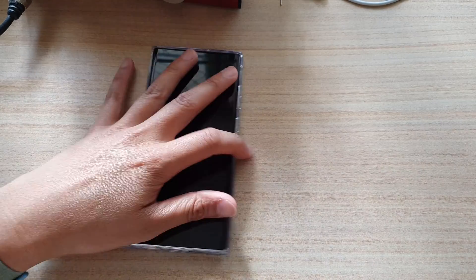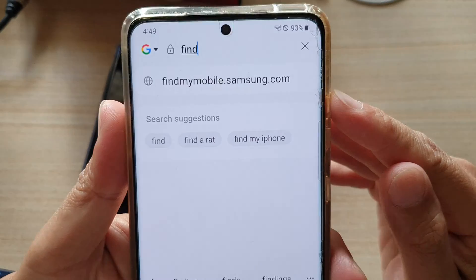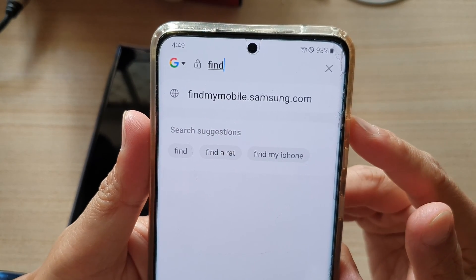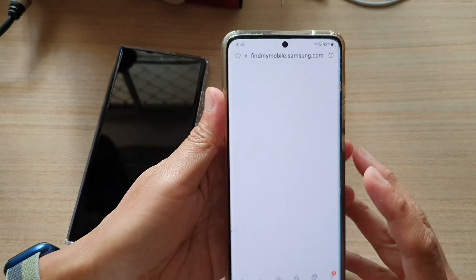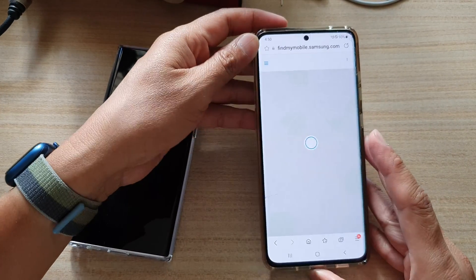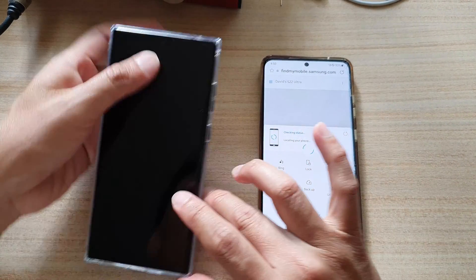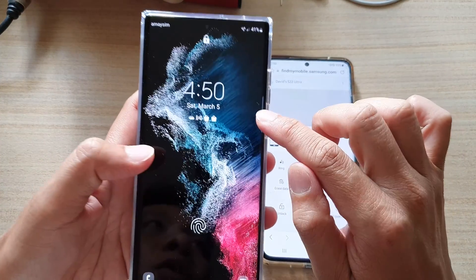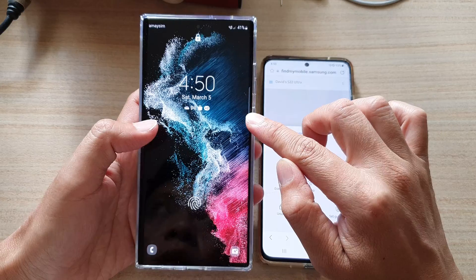Once you can connect to the internet, go to the website findmymobile.samsung.com. It will ask you to sign into your Samsung account — the same Samsung account you used to log into your Galaxy S22 series.